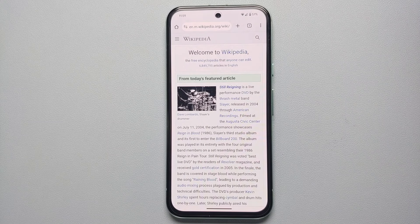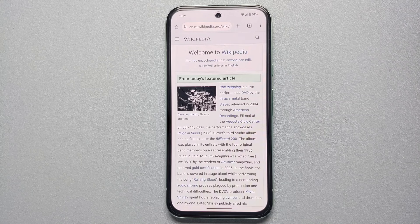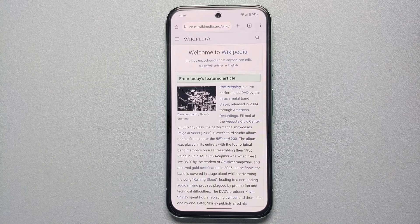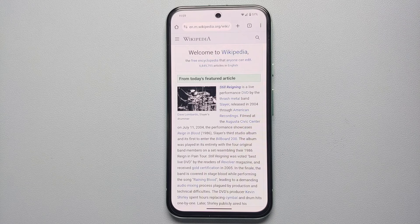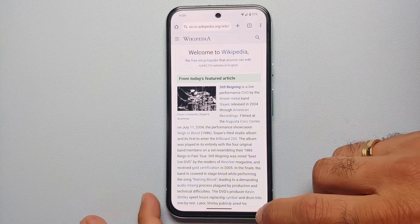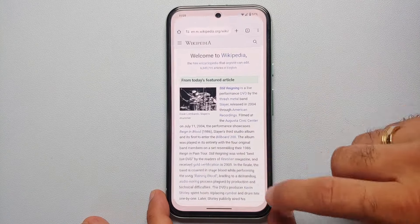Do note this feature currently does not work with Gemini. In case you're wondering how to disable Google Gemini on your Pixel devices, we have a video for that which can be found in the description of this video. So we are on this Wikipedia page and now we're going to invoke Google Assistant.